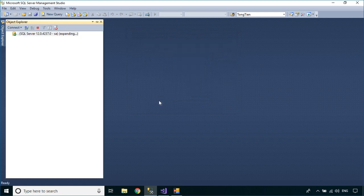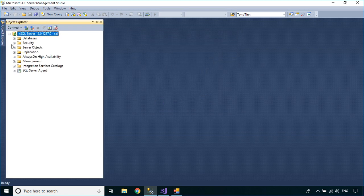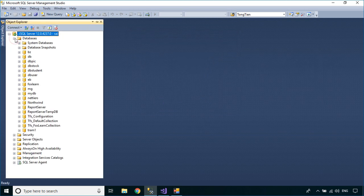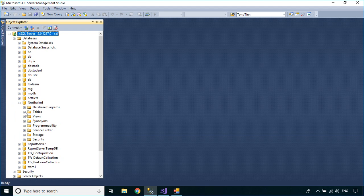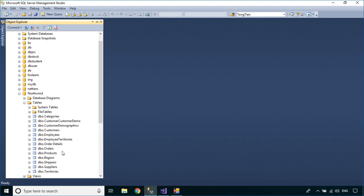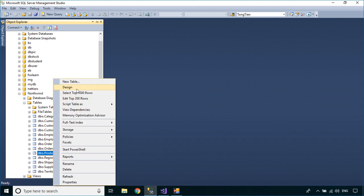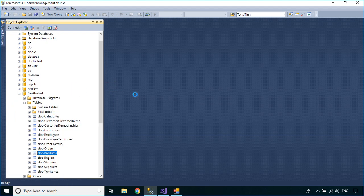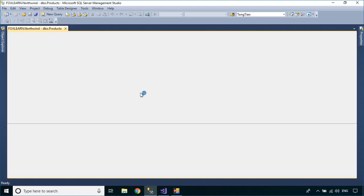Login to your SQL Server, then select the Northwind database. Next, right click on the product table, then select design.